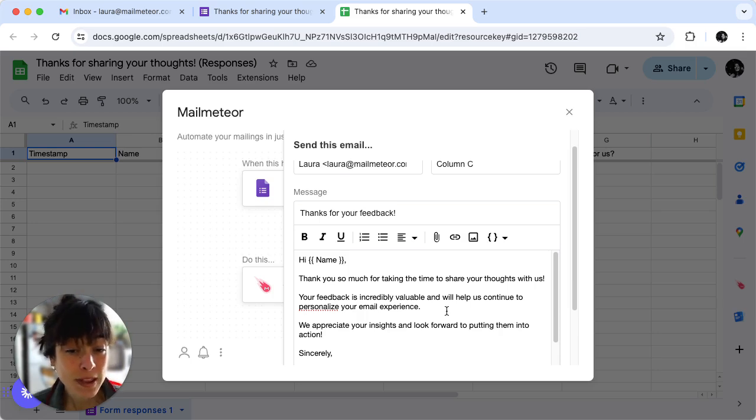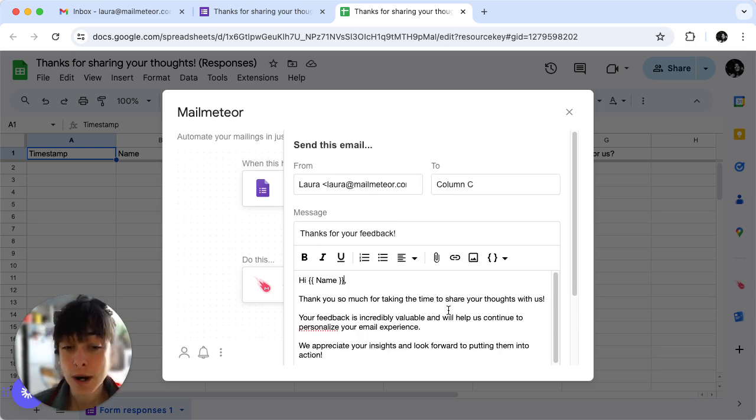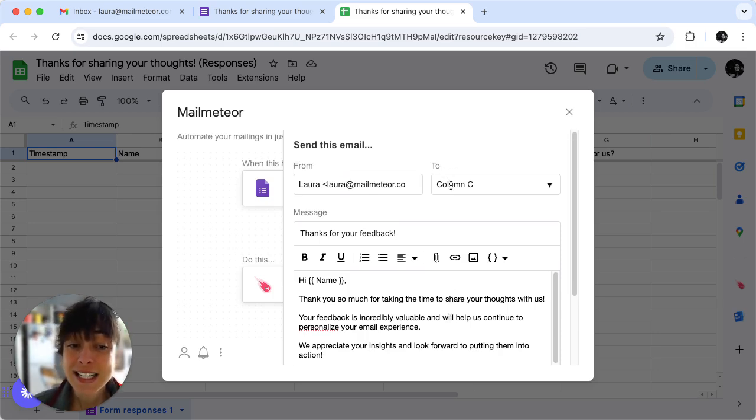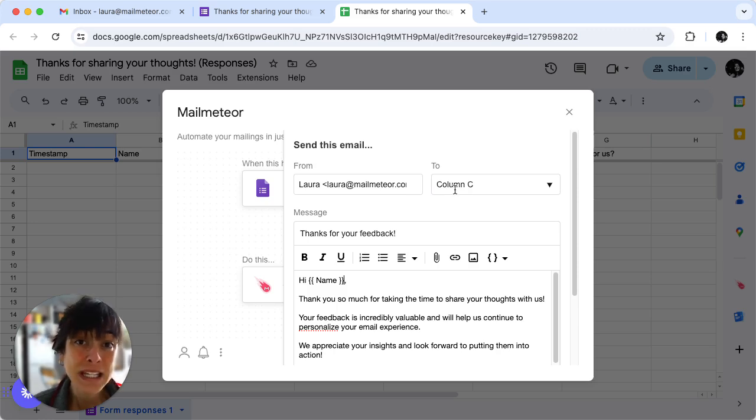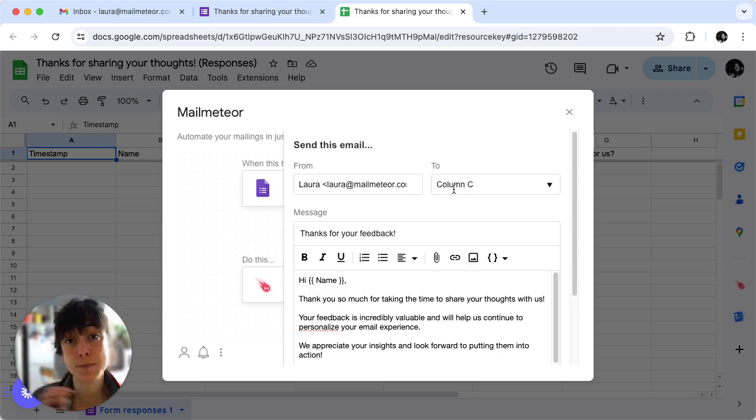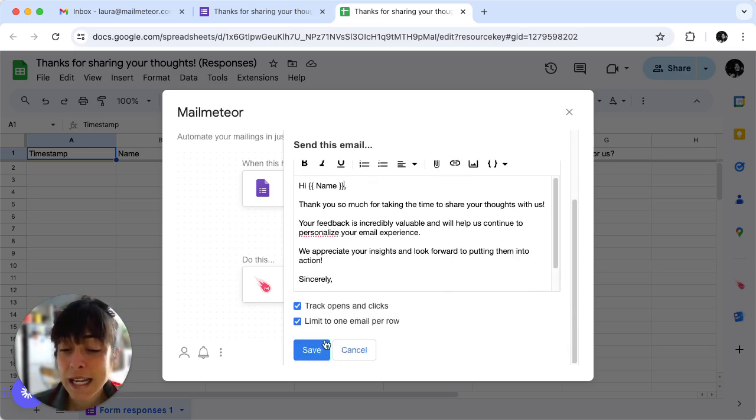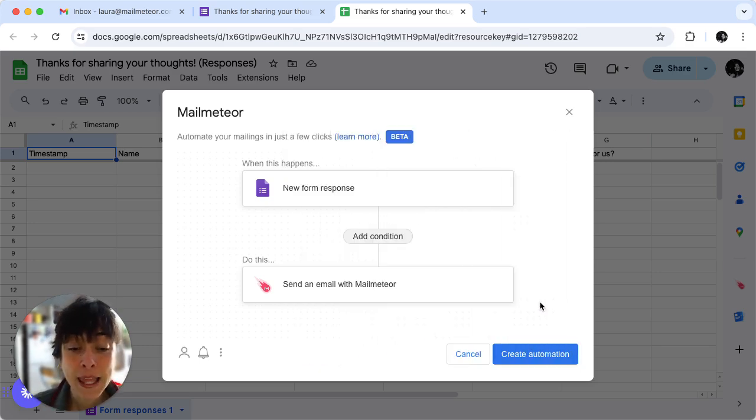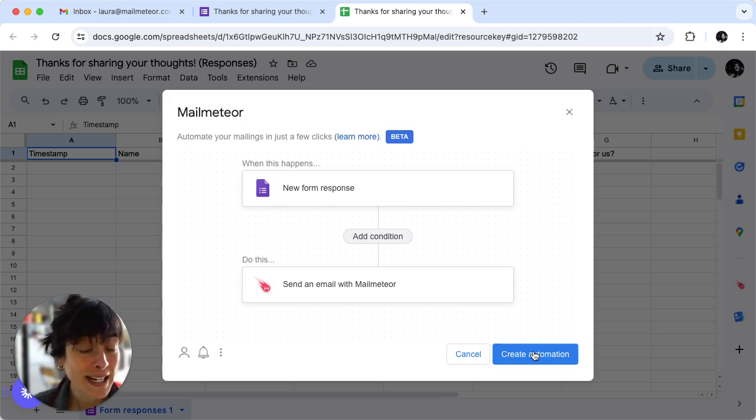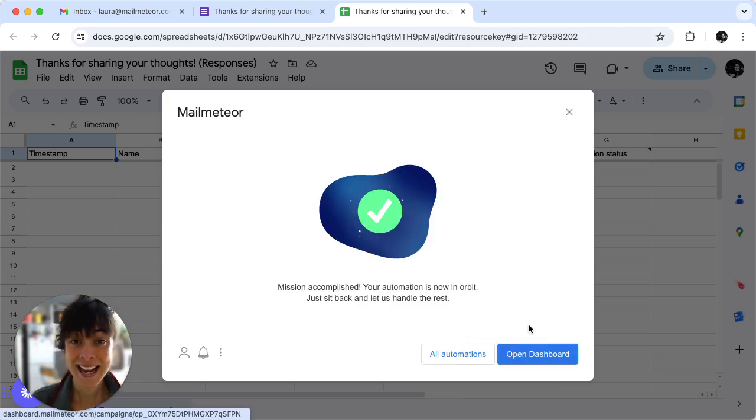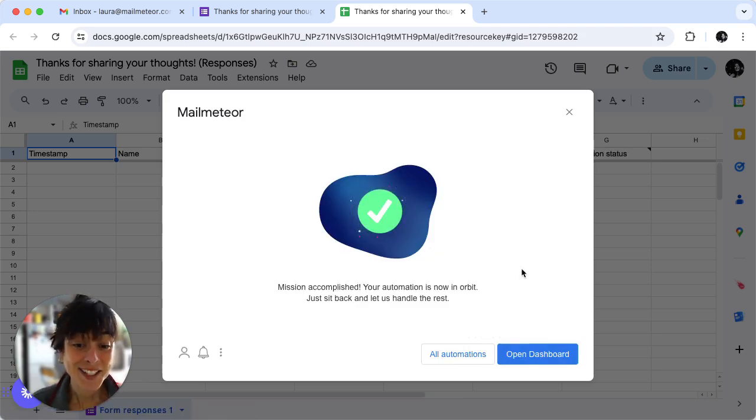When you're happy with this, oh I forgot something, the two here you need to select the column where all the emails are written so it just picks the right email. We're done here and save. Now that you're done just create automation and ta-da you've done it.